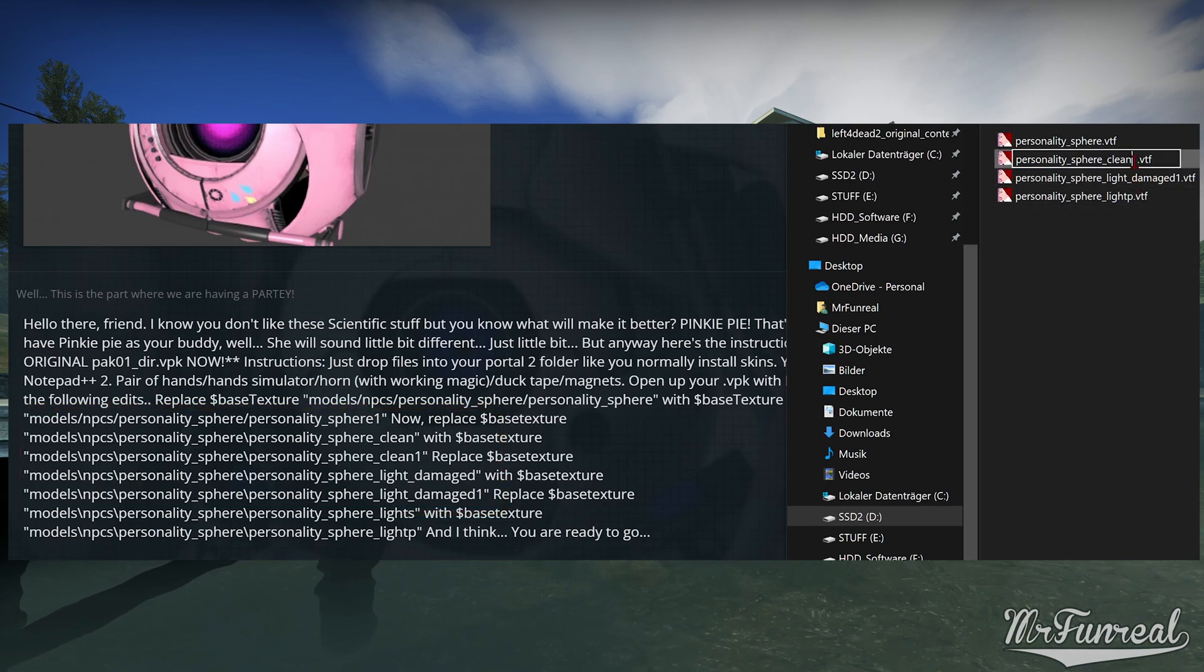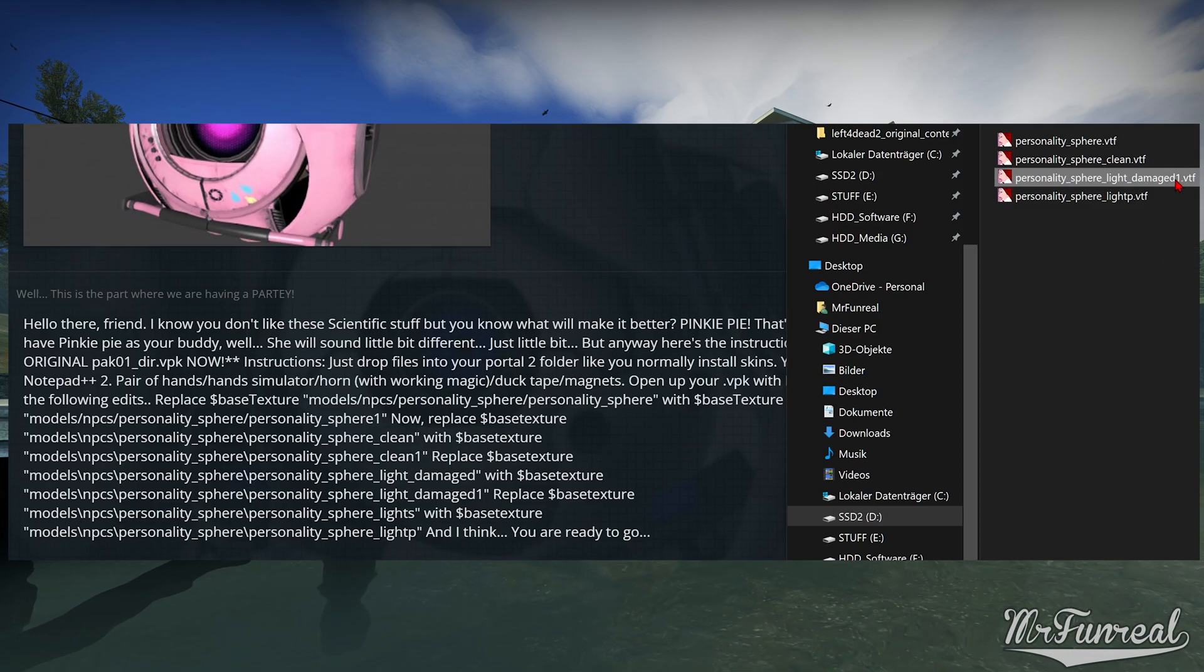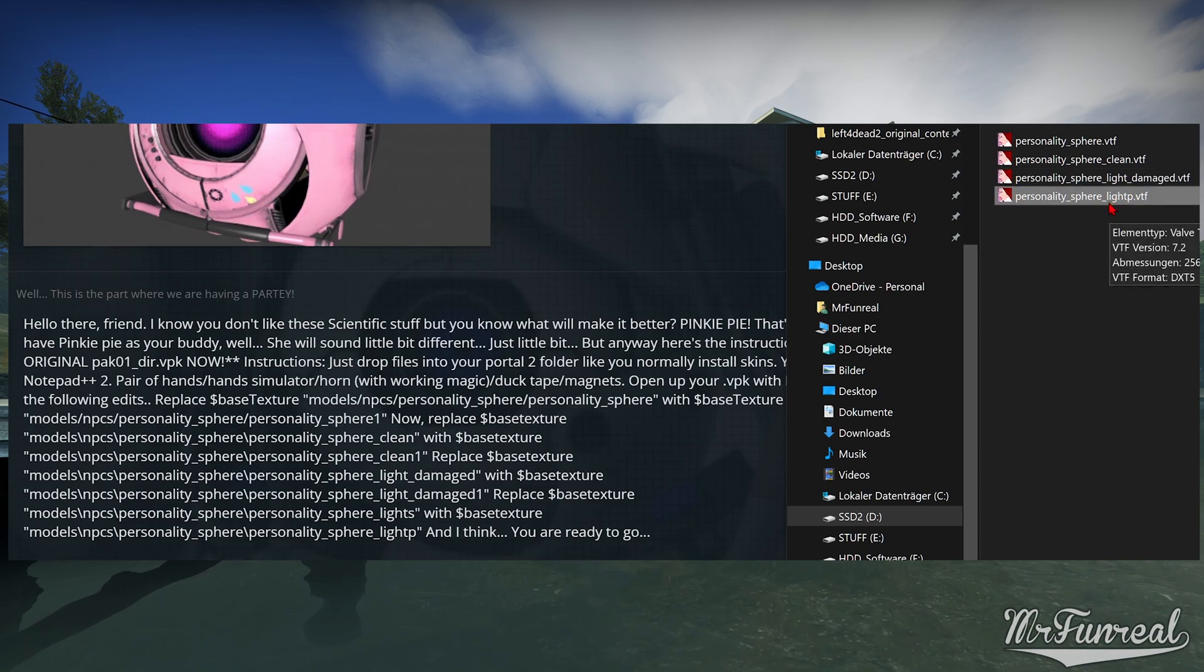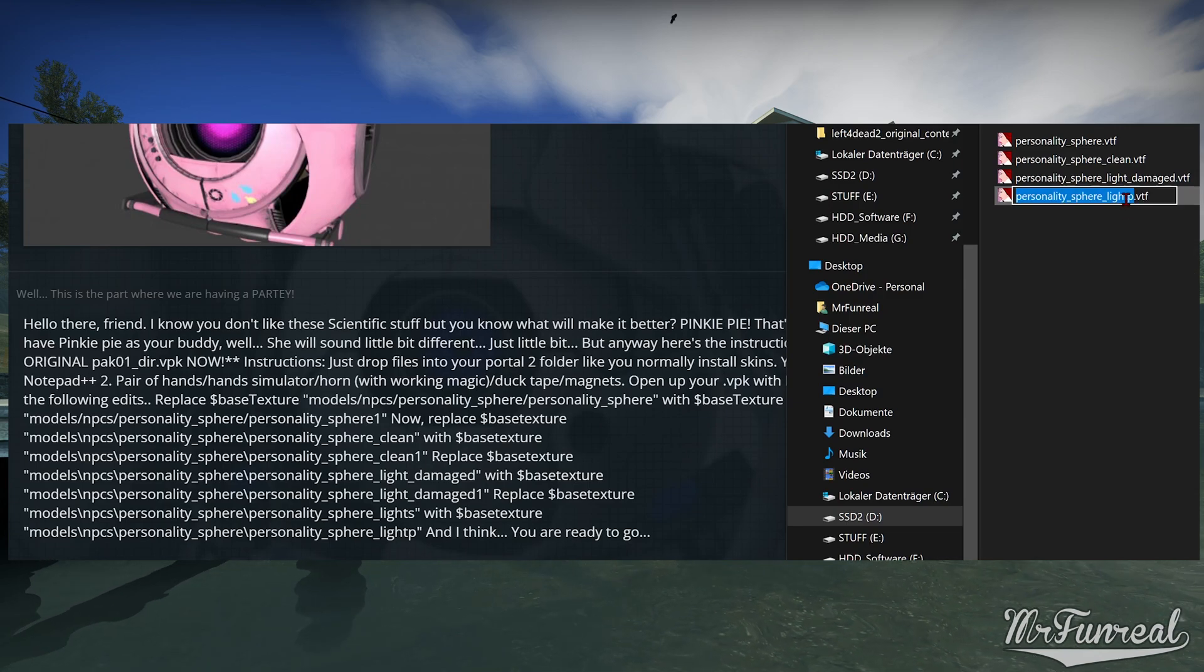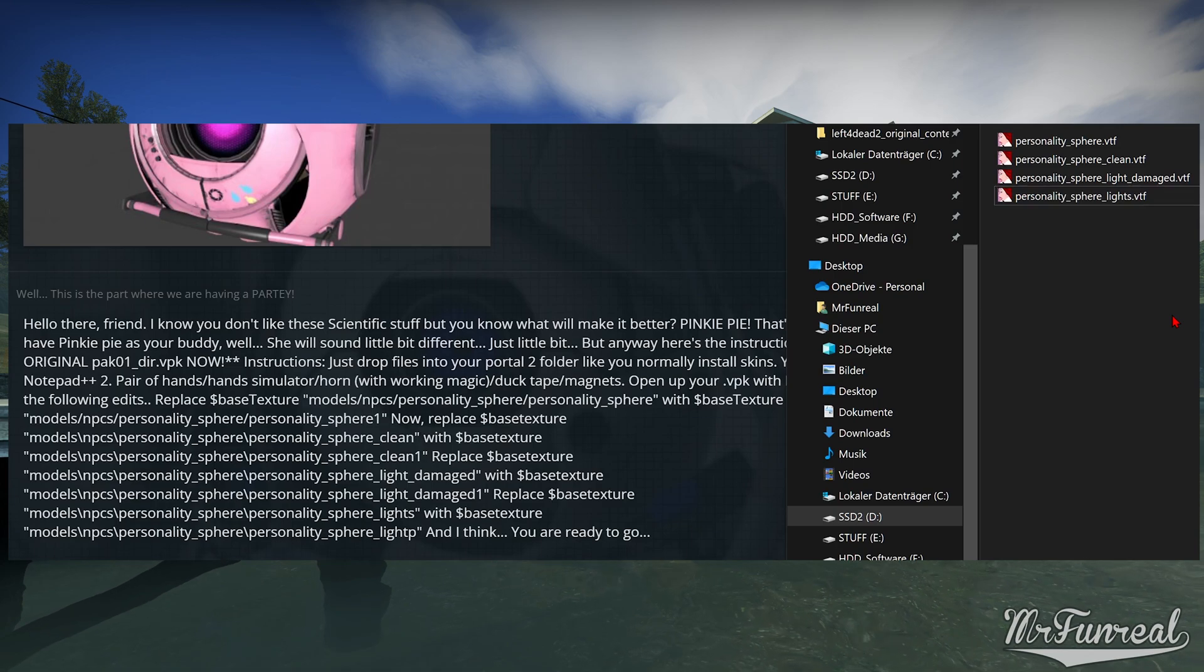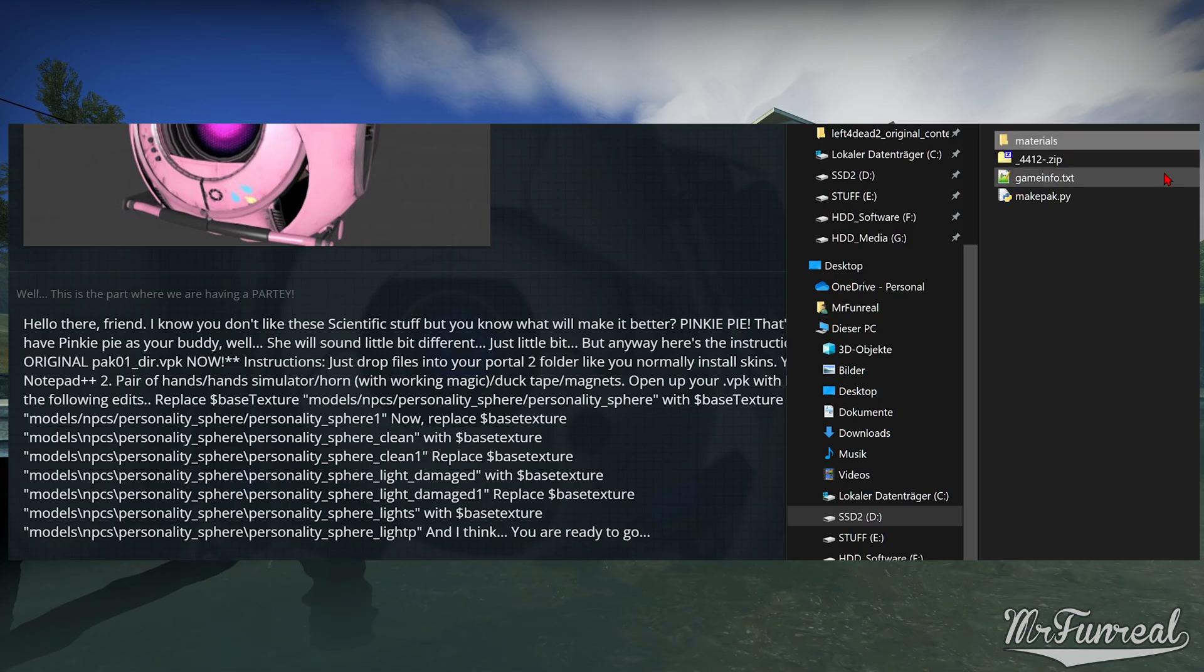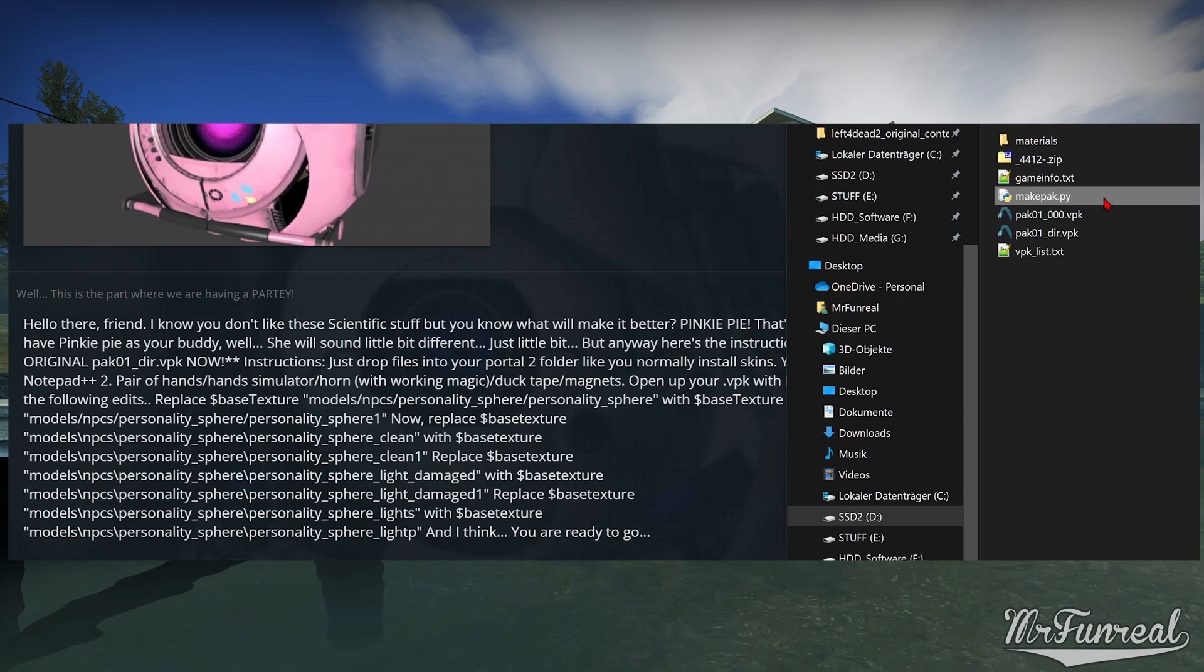And it also says that the lights file had the lights renamed to lightp. So we'll rename that back to lights as well. Now all of our weirdly renamed files have the original file names that they were supposed to have and now you can pack the mod up and launch the game.